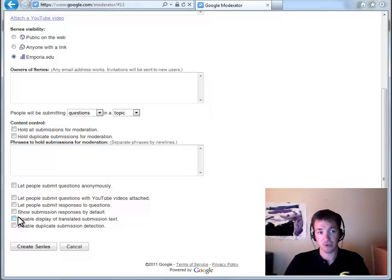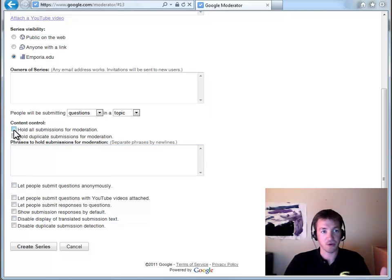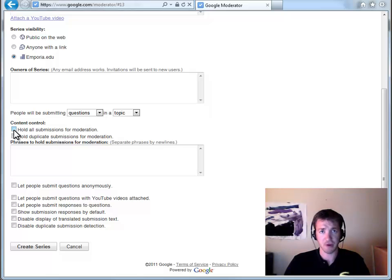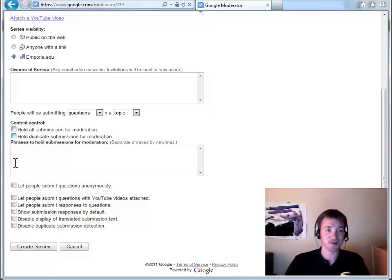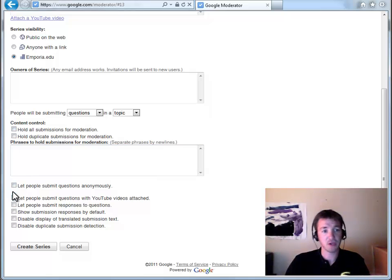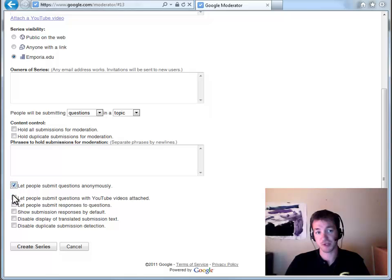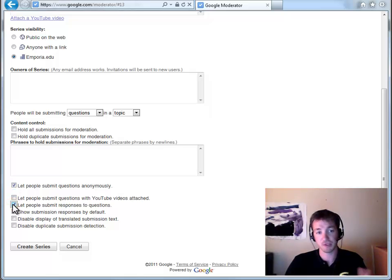For the most part, these check boxes, you're just going to leave them blank. There are things like hold all submissions for moderation, which means you have to okay anything that gets put up there, which I think kind of defeats the purpose of this.